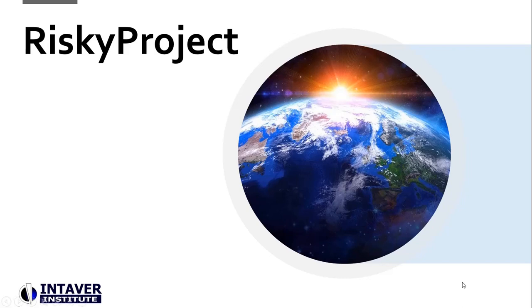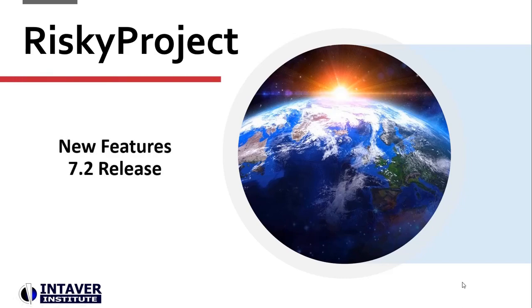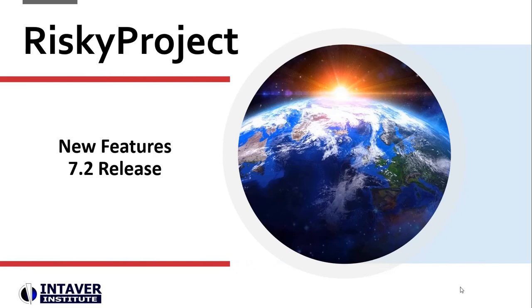Risky Project 7.2 is a major software release. It includes multiple improvements for both its project risk management and risk analysis capabilities. The following features are implemented in both the desktop version of Risky Project Professional and the enterprise version.